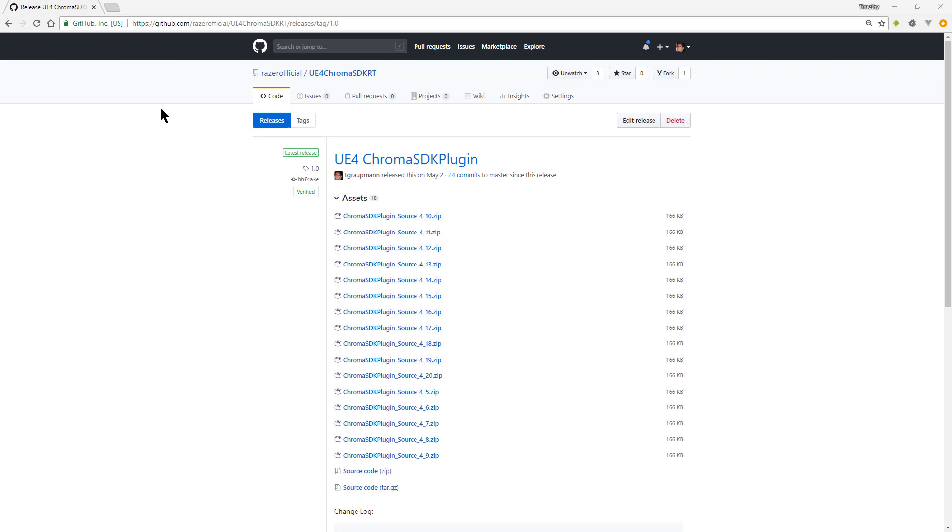The latest Chroma SDK that you want is on GitHub under Razer Official. It's Unreal 4 Chroma SDK RT for the runtime module.